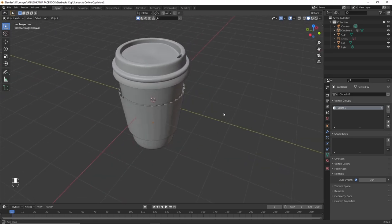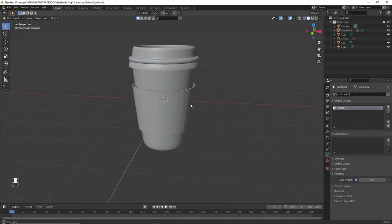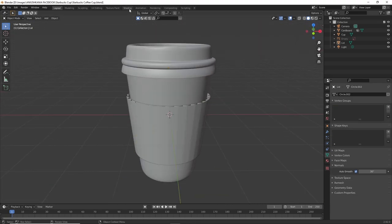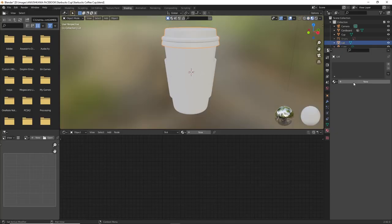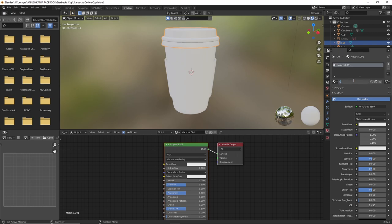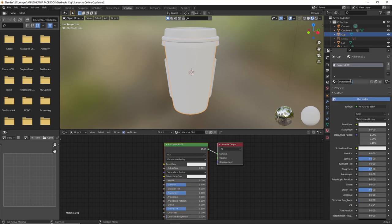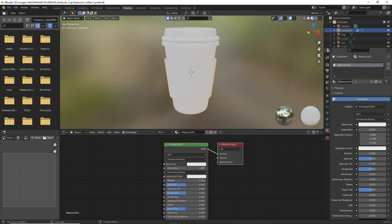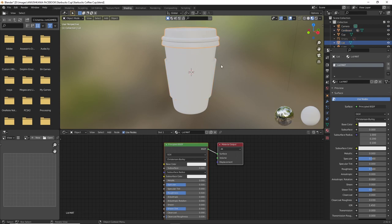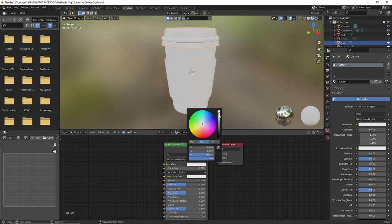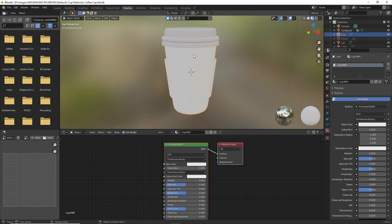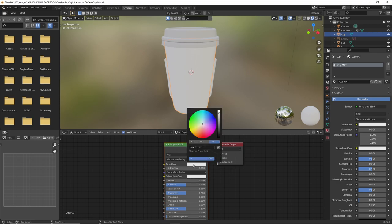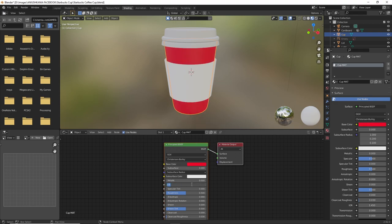Now we're going to add colors to the Starbucks cup. Go to the shading tab. And add a material to the lid, to the cup and to the cardboard. To start we're going to select the lid and we're going to change the color to a grayish tone. Then we're going to update the specular value and the roughness value. Select the cup and we're going to add a red color. Also don't forget to update the roughness and the specular values.